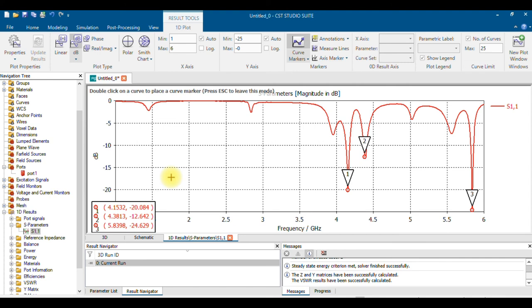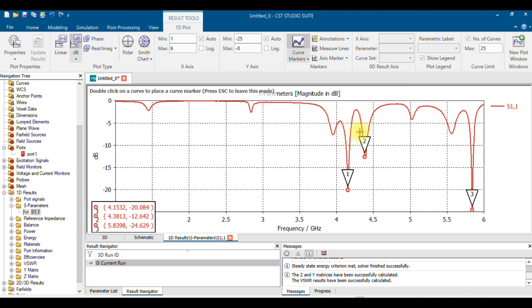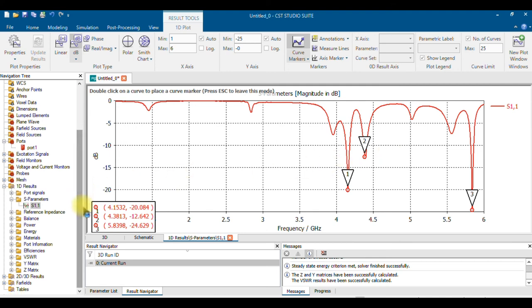This is how you look at the S11 result. You can adjust parameter values, or go for creating a defective ground, or add slots in the patch — various changes to optimize the result. That is called optimization of the antenna. You can also increase directivity, gain, or bandwidth. You can also change the substrate material from Rogers to FR4, or increase the substrate thickness — there are different mechanisms to improve performance.